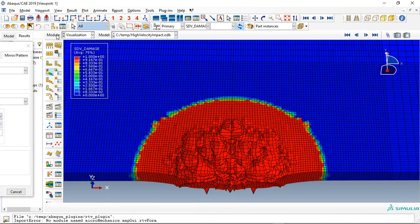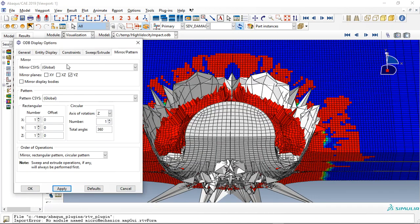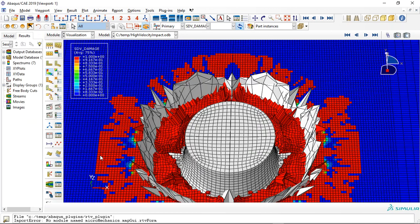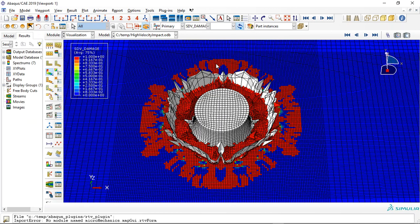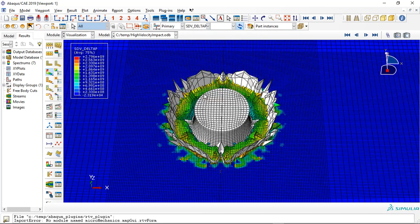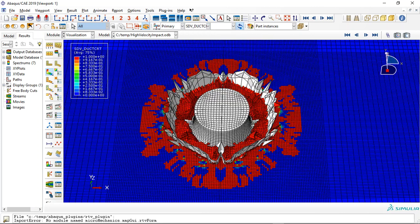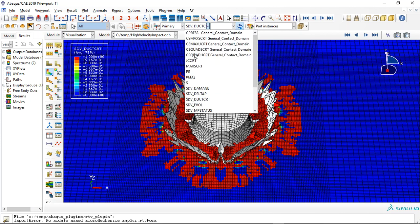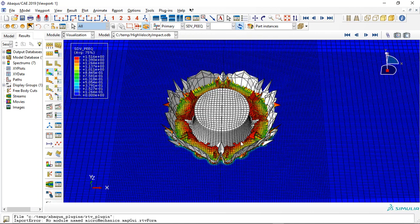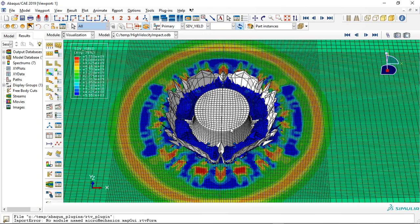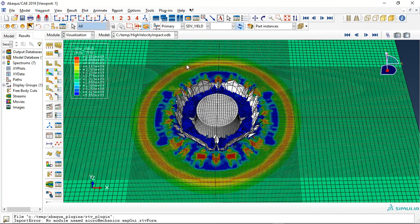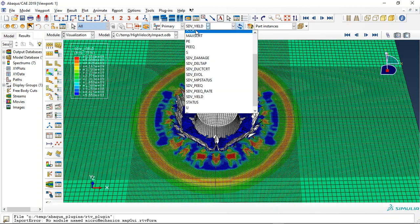Now let me apply the other plane to see this in this view. This is the damage, the pressure, the ductile damage, the plastic strain, yield criterion, and also we can check the stress.